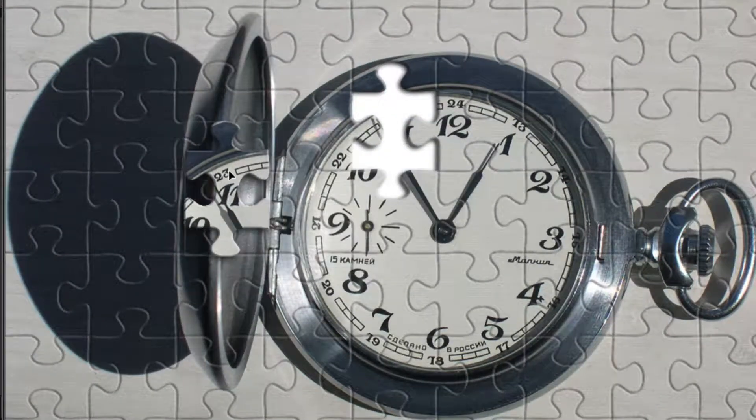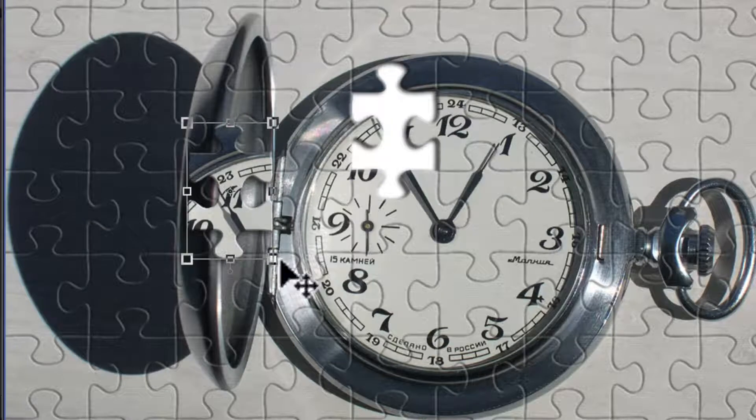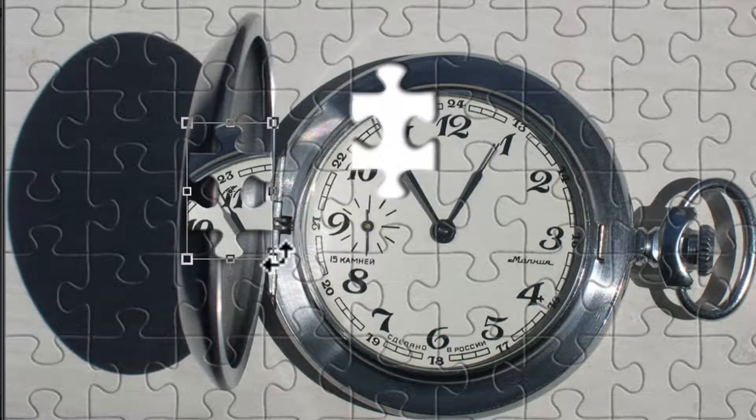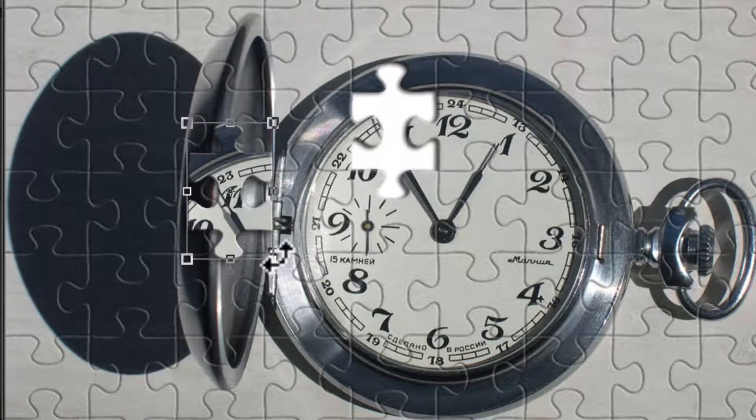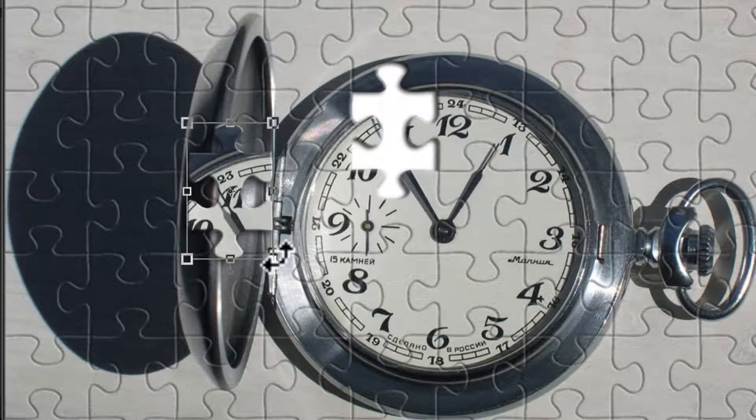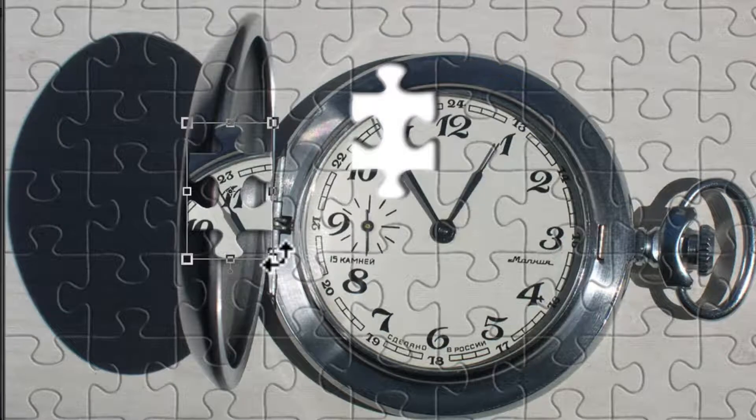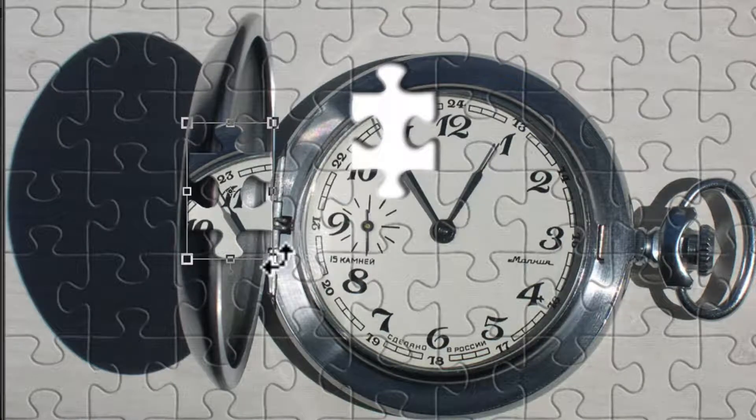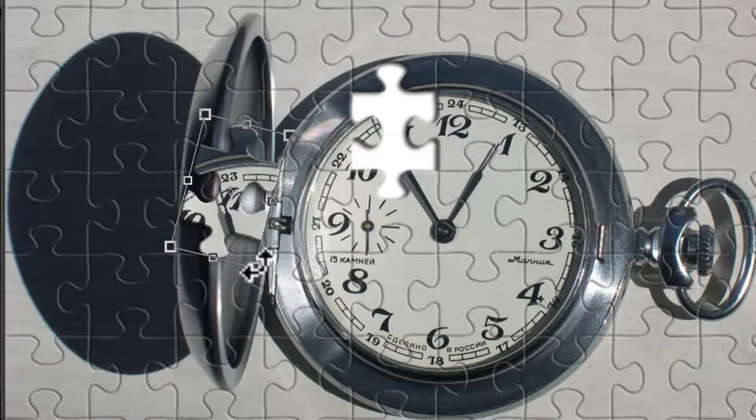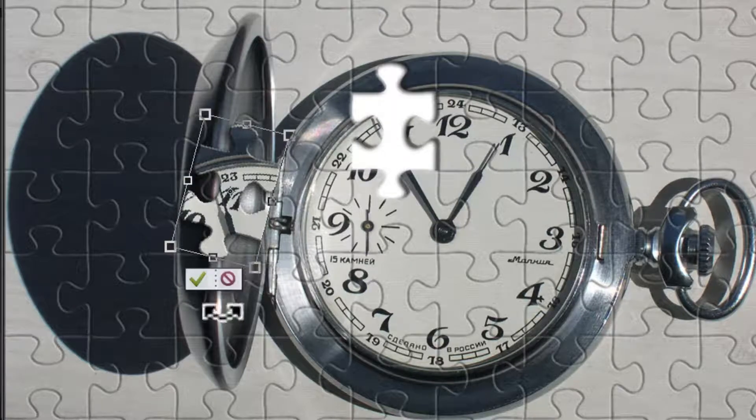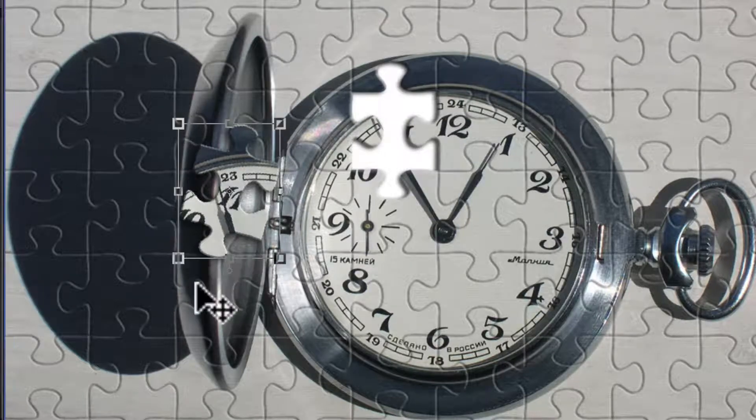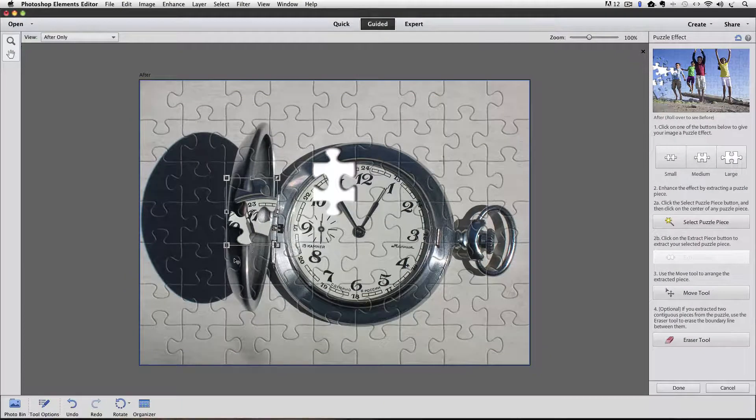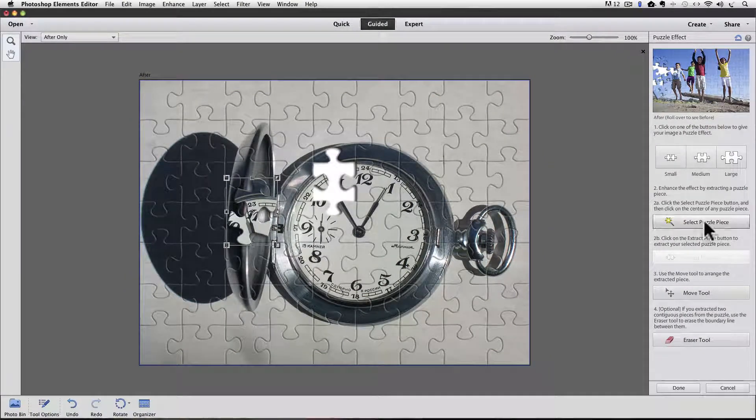And step three says use the Move tool to arrange the extracted piece. I'm going to move it over here so we can see it a little better. I'm going to rotate it a little bit too. If I put my cursor near one of the four corners, you can see that it turns into that curved double-headed arrow, which indicates that now if I click and drag, I can rotate the piece. I'll give it a slight rotation. And then click the green checkmark to accept it.